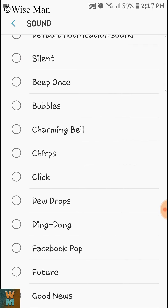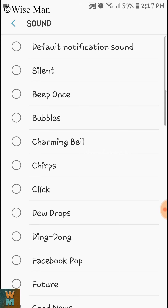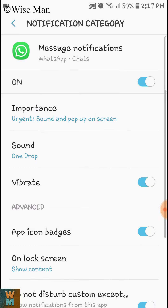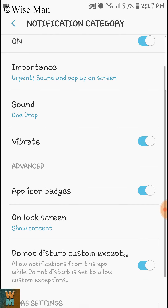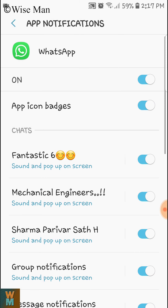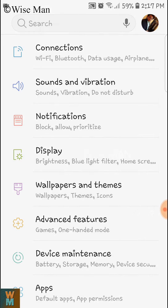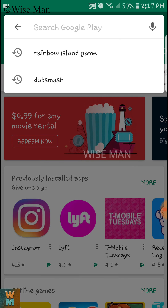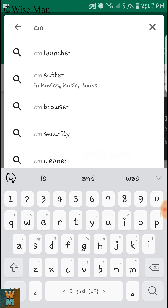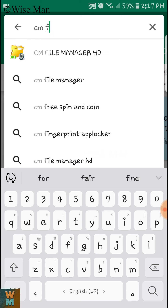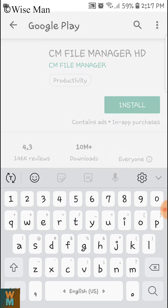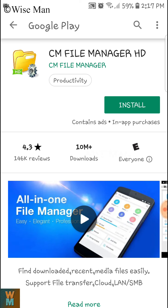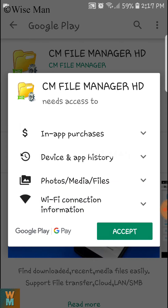There is no built-in option to add your favorite tune, so to do that you need to go to the Play Store and download a software called CM File Manager. You can download different software but I used this one.